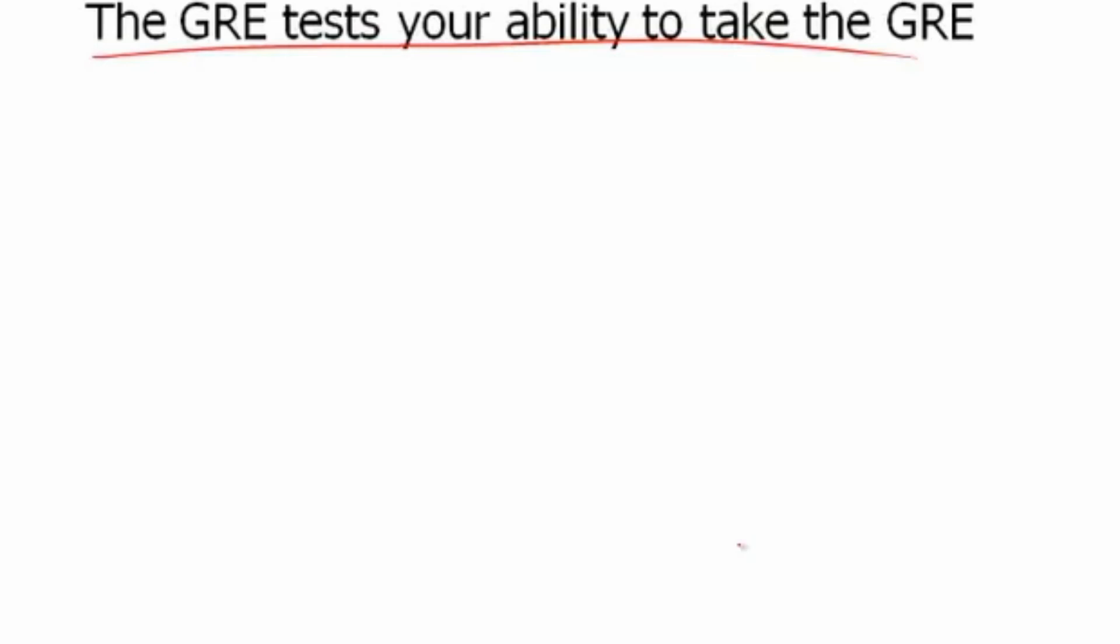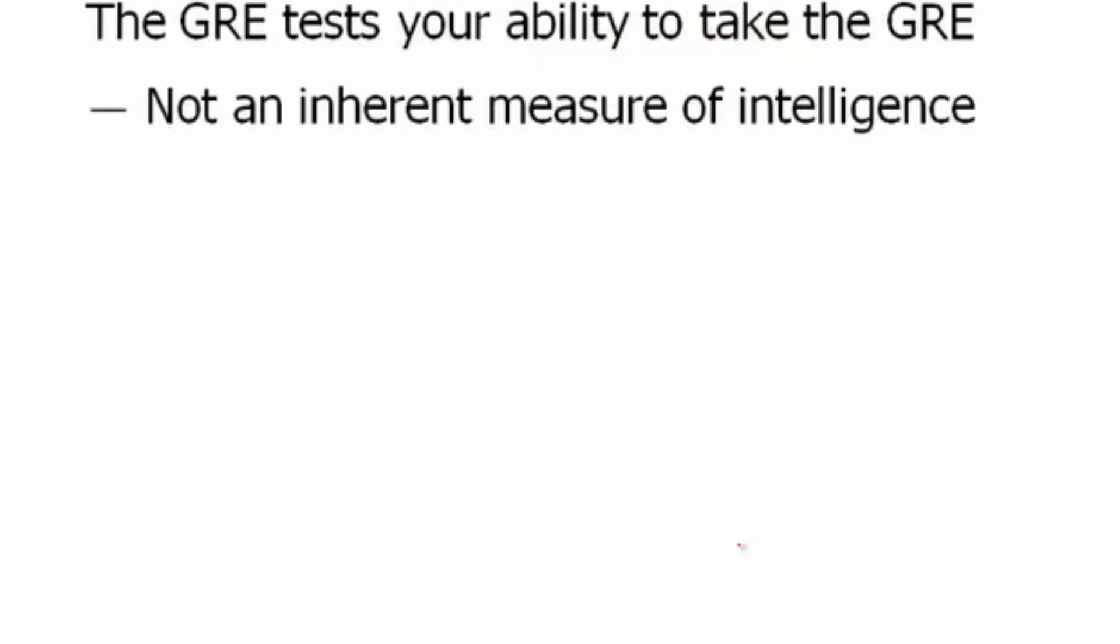The GRE is not an IQ test. It is not a test of this unvarying intelligence that you have, where no matter what you do you will get a certain number that will never change. A lot of people think that, but the GRE tests your ability to simply take the GRE. It is not an inherent measure of intelligence.